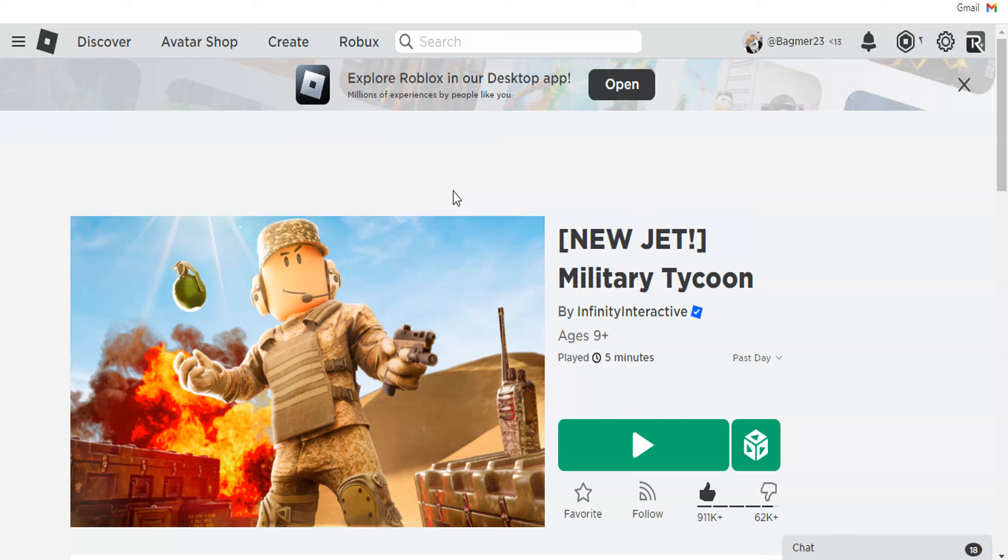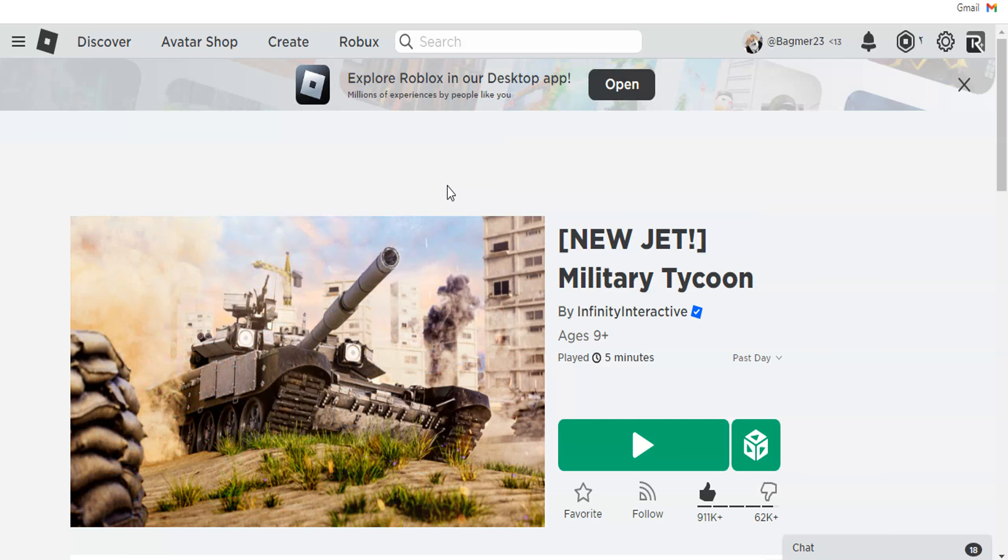Today, I'll show you the next update of Roblox Military Tycoon leaks.